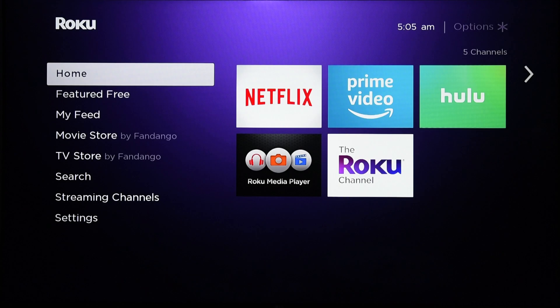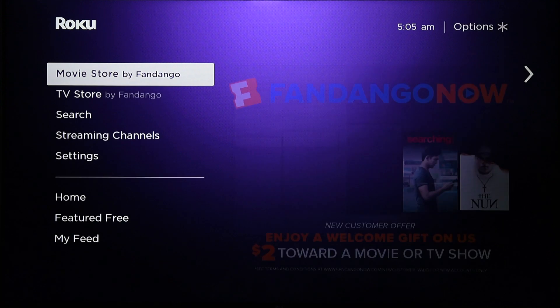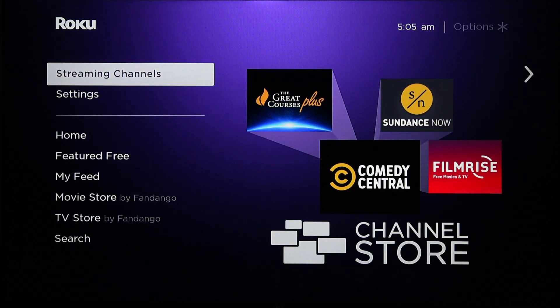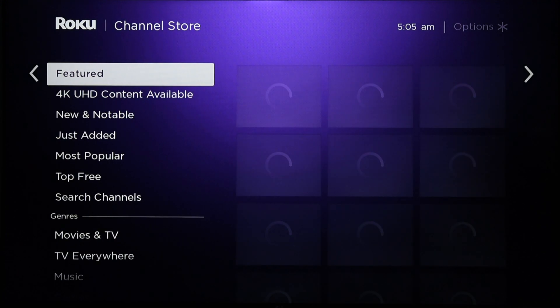Go to the home menu — this is how the screen will appear. From the list on the left side of the screen, scroll down to Streaming Channels using your Roku remote and press OK. Now scroll down to Search Channels.